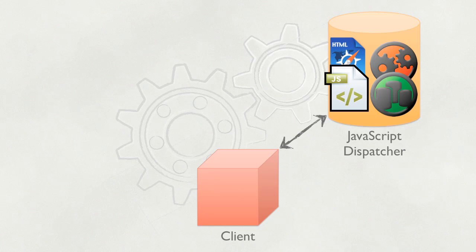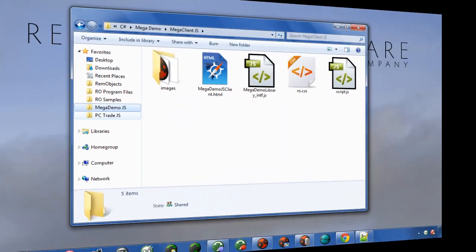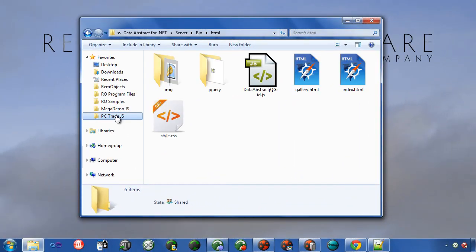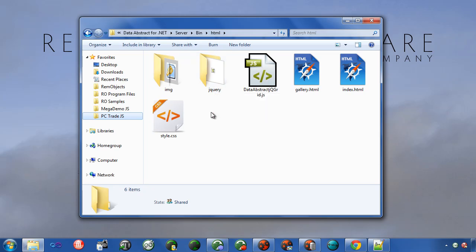Let's go ahead and take a look at a demo for Data Abstract. We have a PC Trade Client for Data Abstract here. This consists of HTML files, Cascading Style Sheet, and JavaScript. Now this JavaScript is actually a grid component that we've created that provides a very nice grid interface. It makes use of jQuery. jQuery is a JavaScript framework that makes for very robust JavaScript client applications.